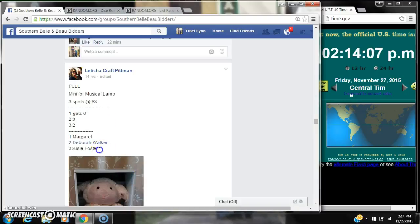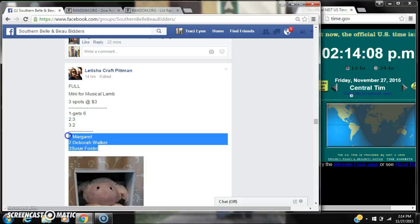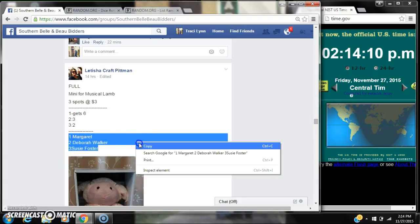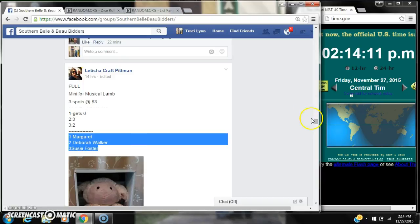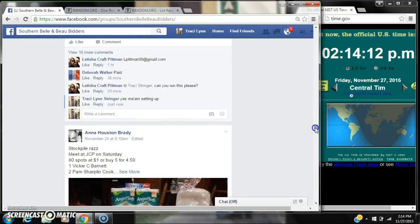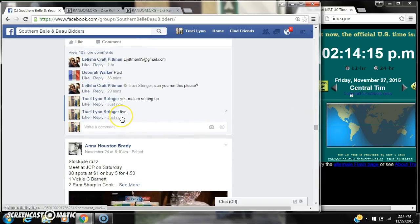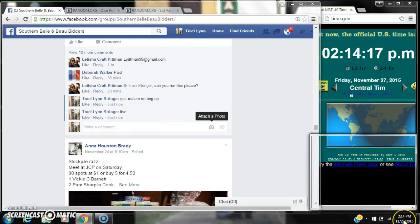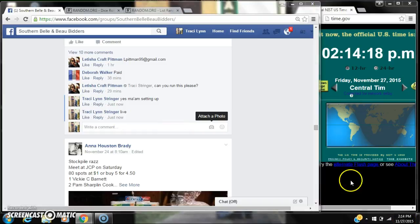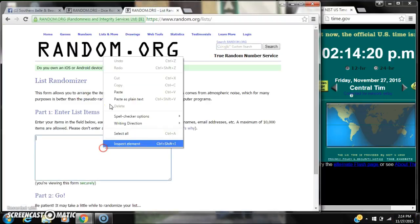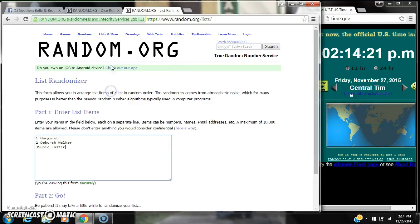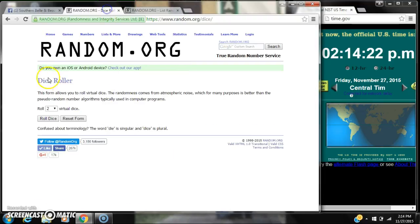Alright y'all, let's run the mini for the Muse of the Lamb. There are three spots at $3.00 a spot. Let's copy our list and go live at 2:14. That's 2:14. Paste our list. We have three spots and we need a four or higher.